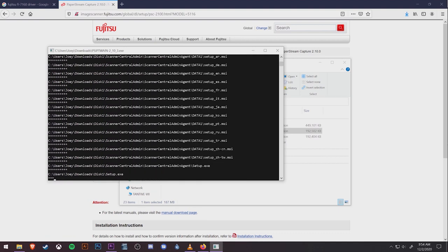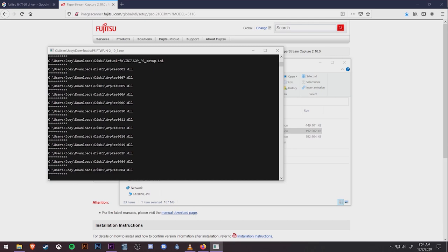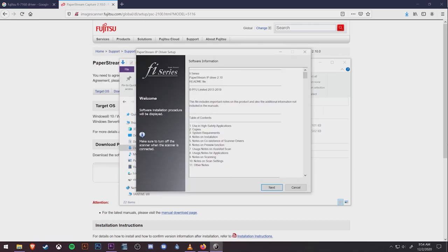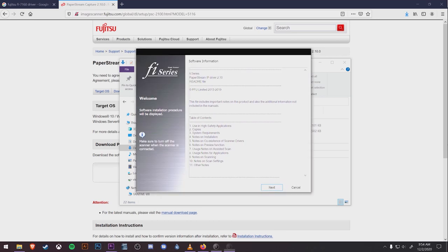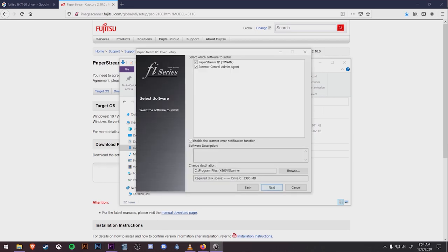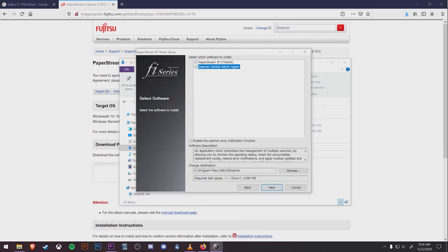Once that's finished, it'll automatically open this PaperStream IP driver setup window. On the first screen, you're going to hit next, and on the next screen, make sure the PaperStream IP and Scanner Central admin boxes are checked off. They should be by default. Then hit next at the bottom.